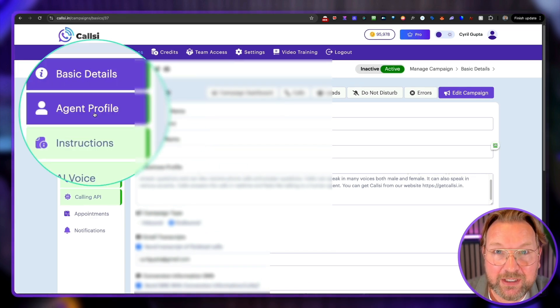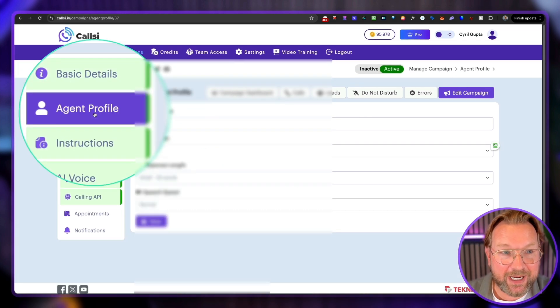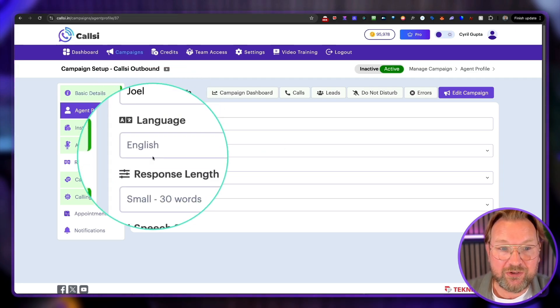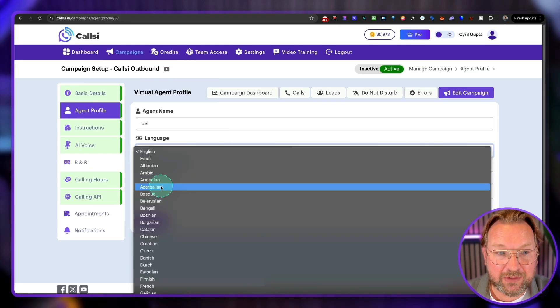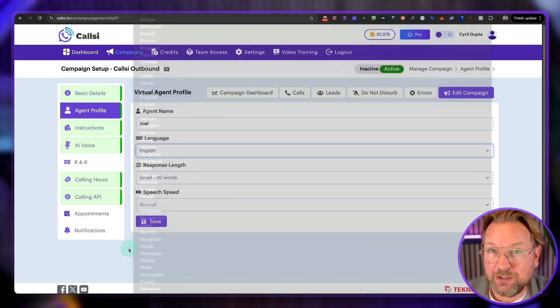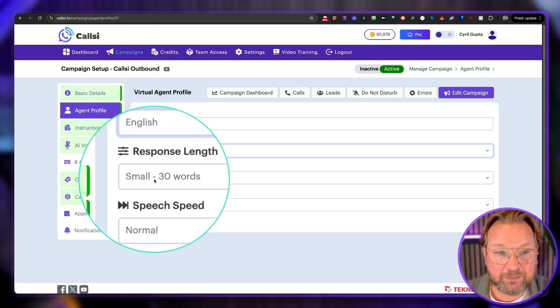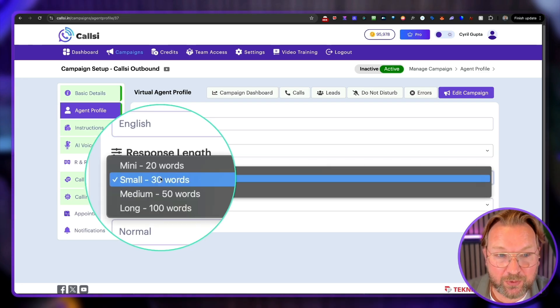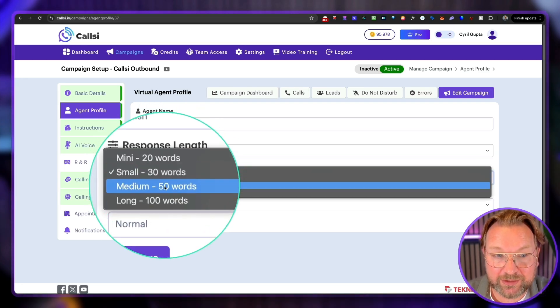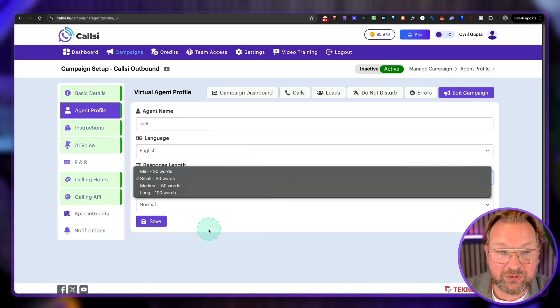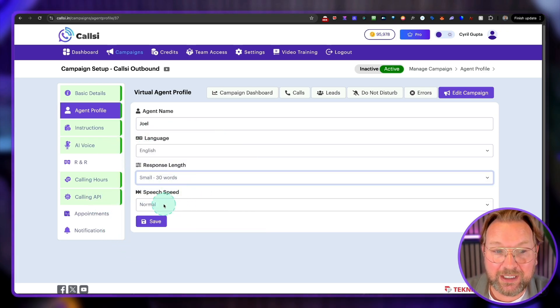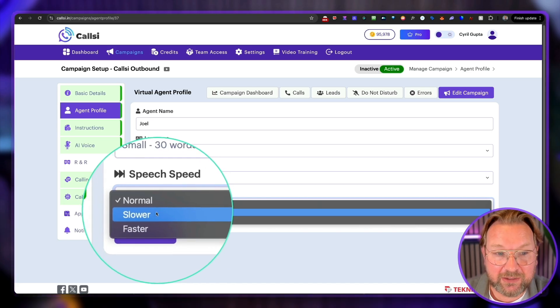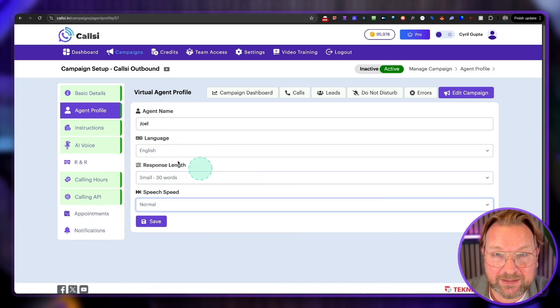Then the second thing that you're going to do is you're going to set up your agent profile. So in this case, this is Joel, and Joel is talking in English, but you can choose many languages here, what you can use for your phone calls. You can also choose the response length. So for example, 30 words, 20 words, medium 50 words, or if you want to have long responses from your AI to the customer, you can choose that in here. And you can also have the speed that it talks, like normal, slower, or faster.